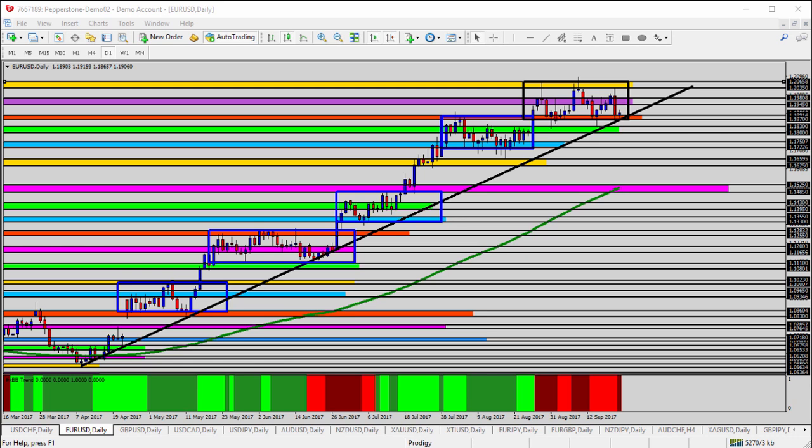Starting here on the daily timeframe, it's not too hard to point out that this currency pair has been in an uptrend for quite a while now. We're going all the way back to March and April of this year, bottom left hand corner of the chart, back down into the 105s and 106s. We started the uptrend back in March and April and have been moving up ever since.